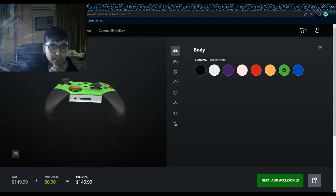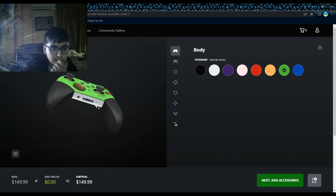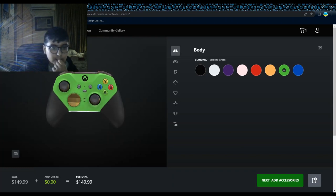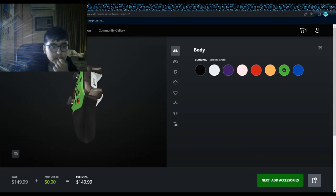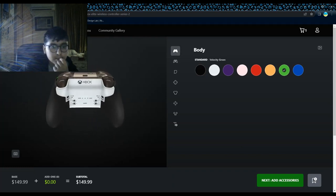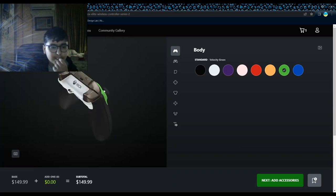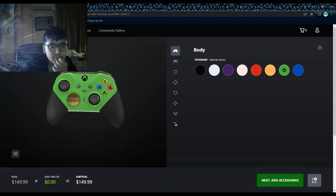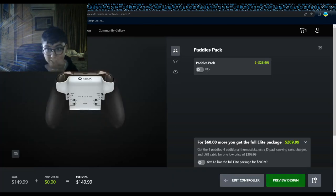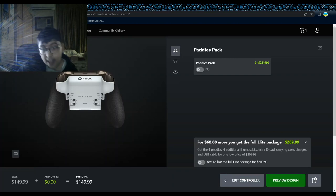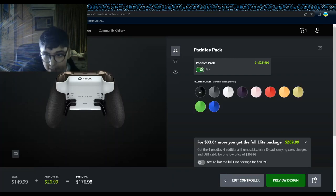Okay, here's my controller I worked on. Pretty nice looking controller! Now let's go next to the accessories. I really wanted these paddle packs.